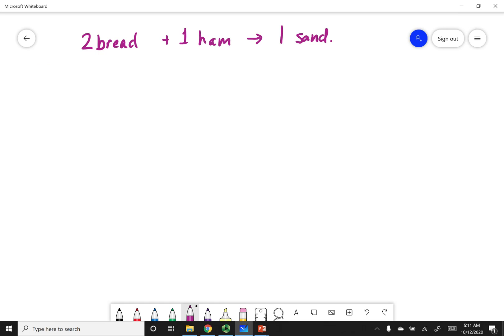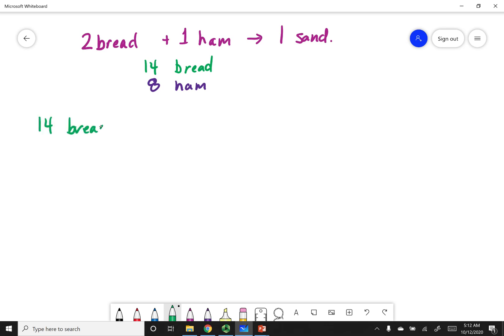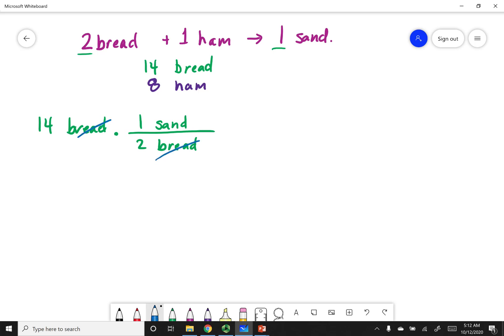We're going to start out with my recipe: two breads plus one ham yields one sandwich. Looking in my fridge and pantry, I had 14 pieces of bread and eight pieces of ham. You can say you had 14 pieces of bread, and to make one sandwich you need two pieces of bread. All you did was look at the stoichiometric coefficients — you see a two-to-one ratio, and you put that mole fraction into the calculation. The breads cancel out, and if you had an unlimited amount of ham, the maximum number of sandwiches you can make is seven.